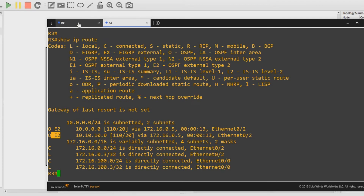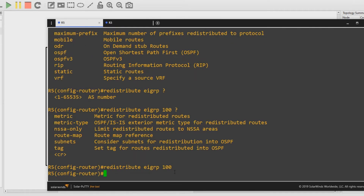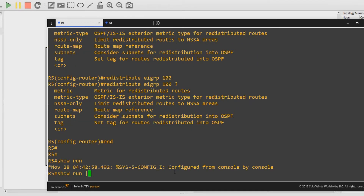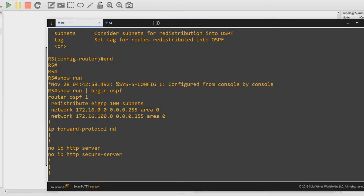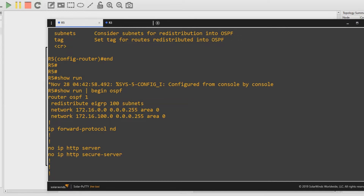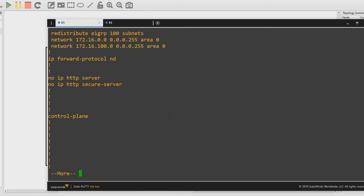You might be asking: you didn't type in 'subnets' up here on Router 5, right? If I show the config and 'show run | begin OSPF', have a look — redistribute EIGRP 100 subnets. This is now the default behavior; it'll automatically add in 'subnets' so you can type it if you want but you don't actually have to. Most modern devices will just add that in so it'll include classless addresses, because there's no point not to anymore.